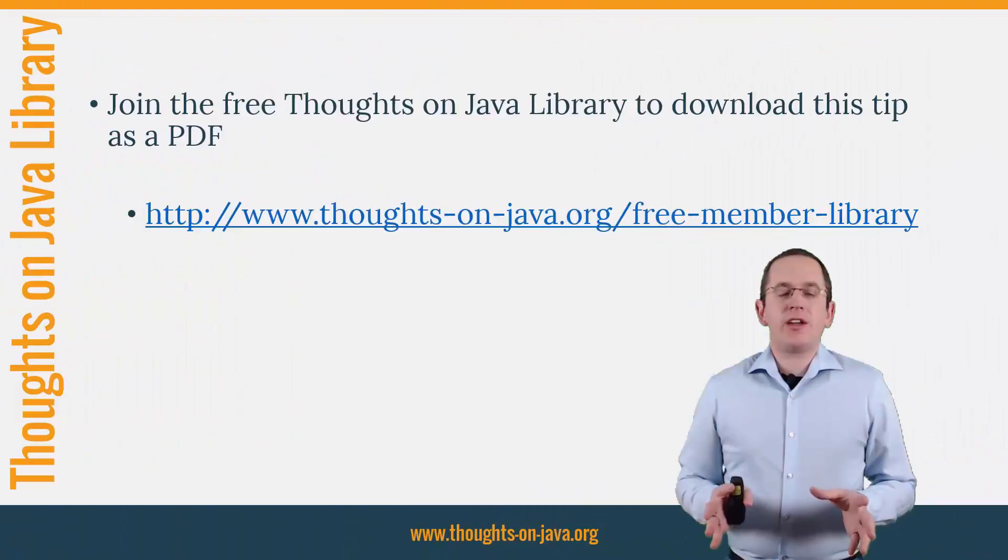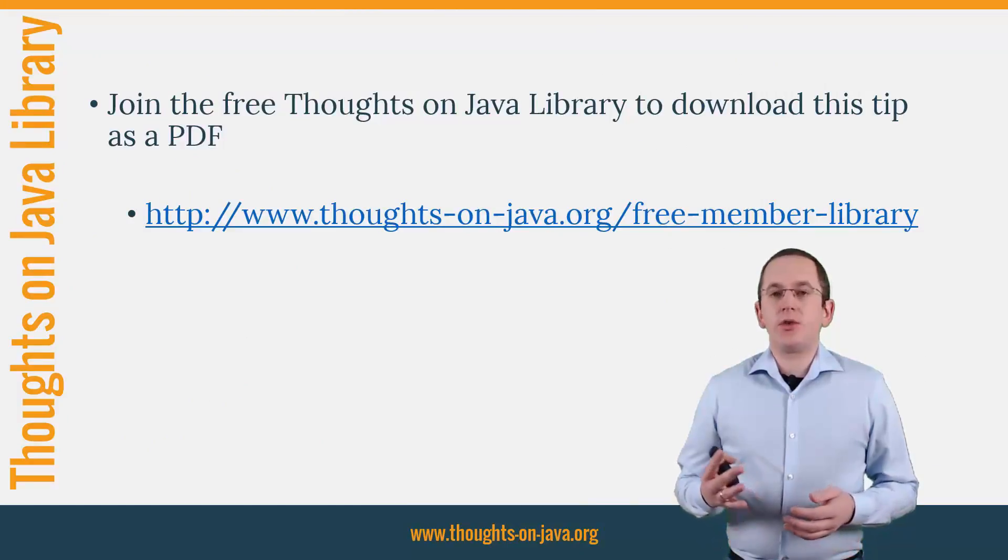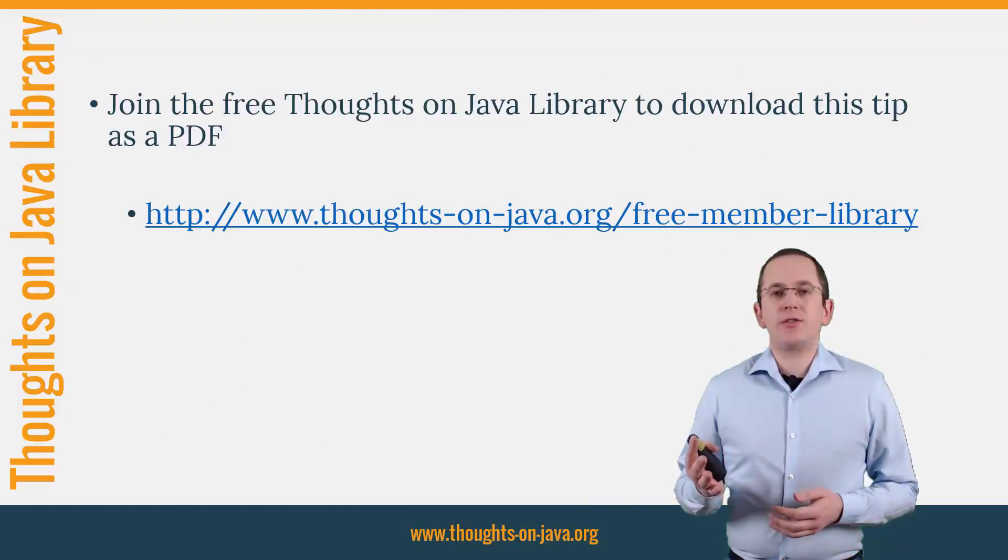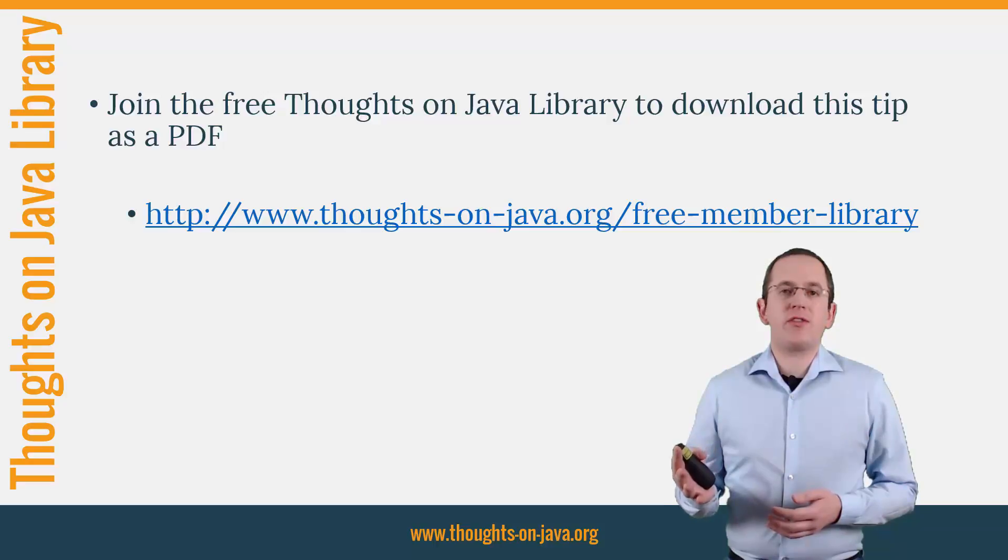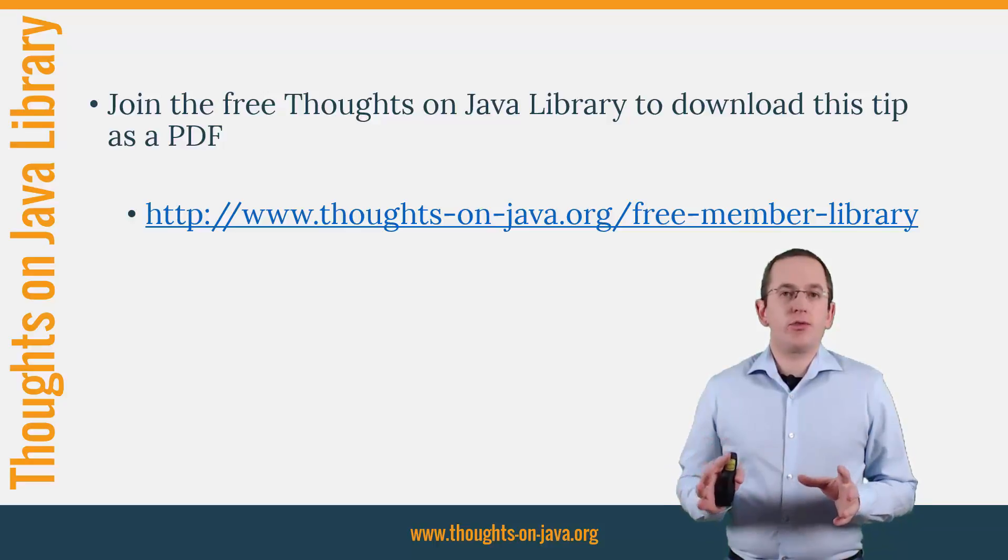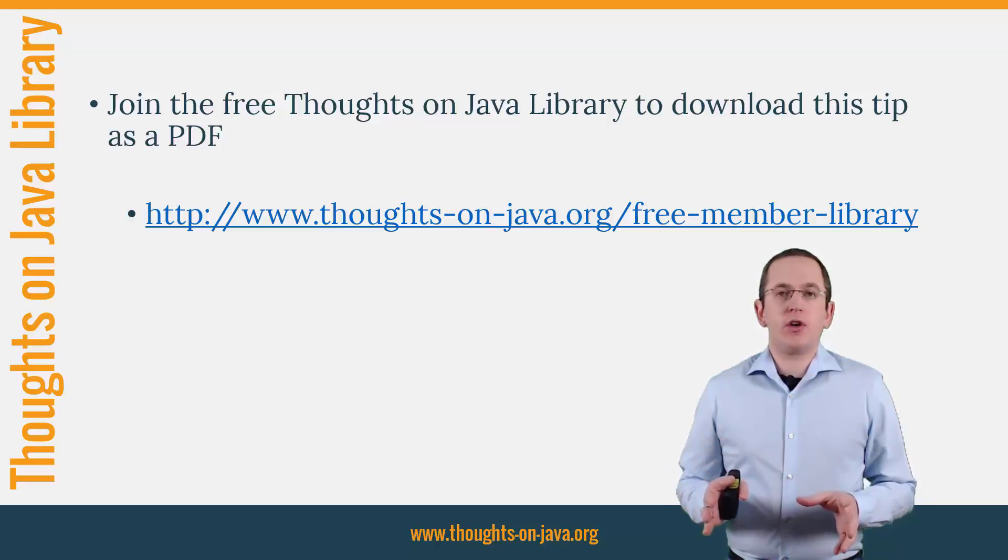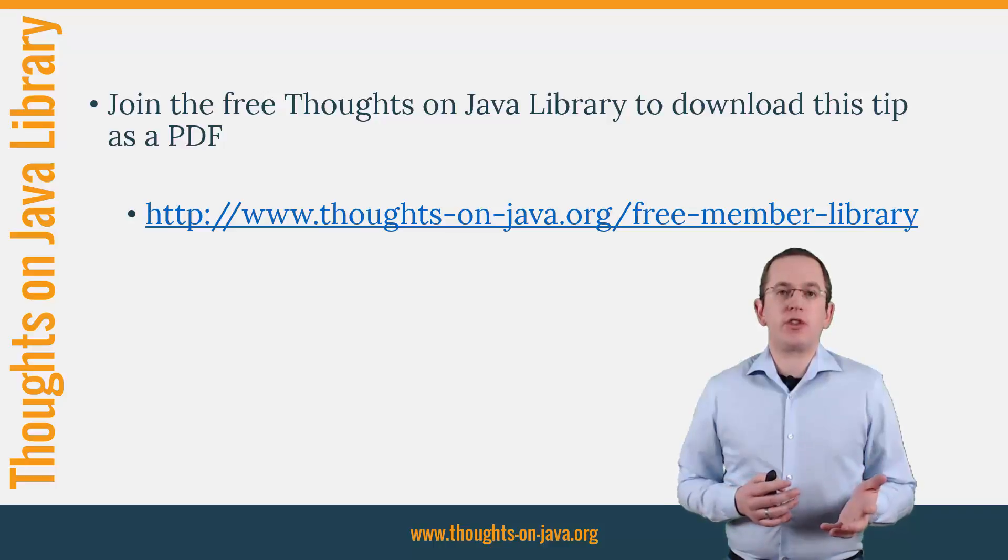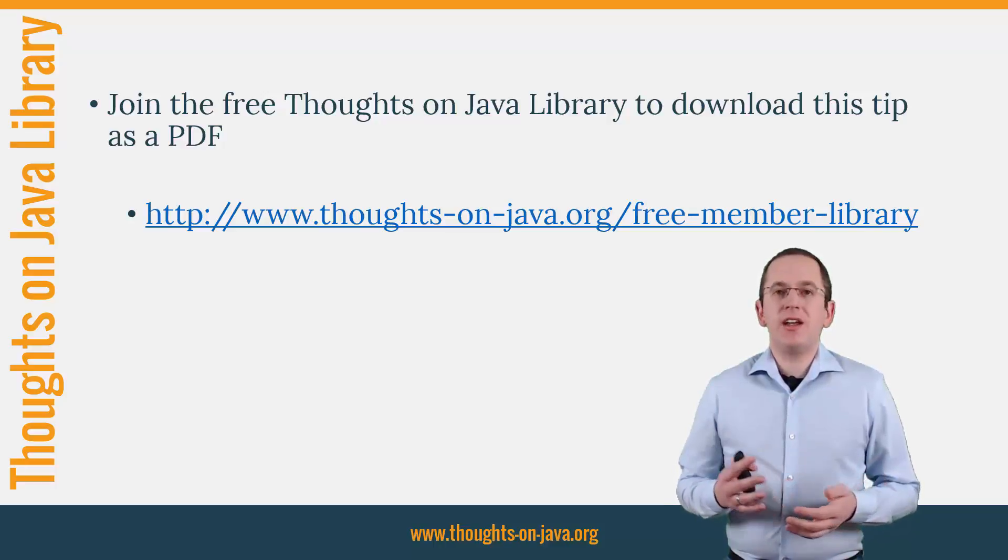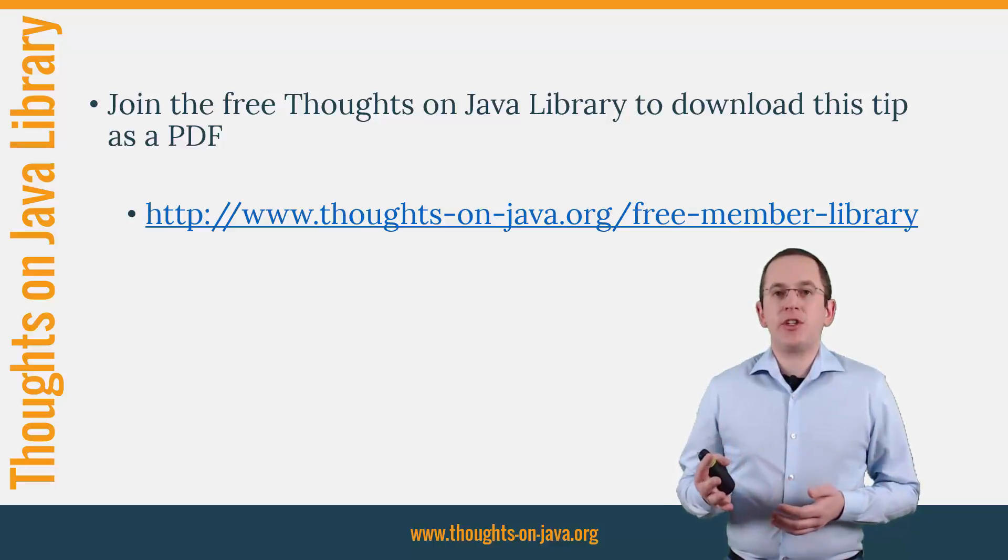OK, that's it for today. If you want to learn more about Hibernate, you should join the free Thoughts on Java library. It gives you free access to a lot of member-only content like an ebook about Java 8 support in Hibernate, lots of cheat sheets and a video course.